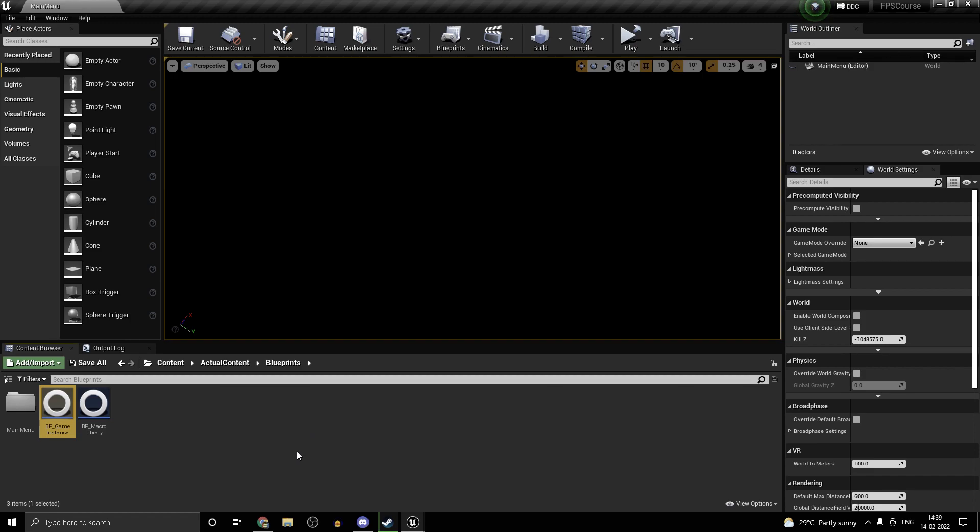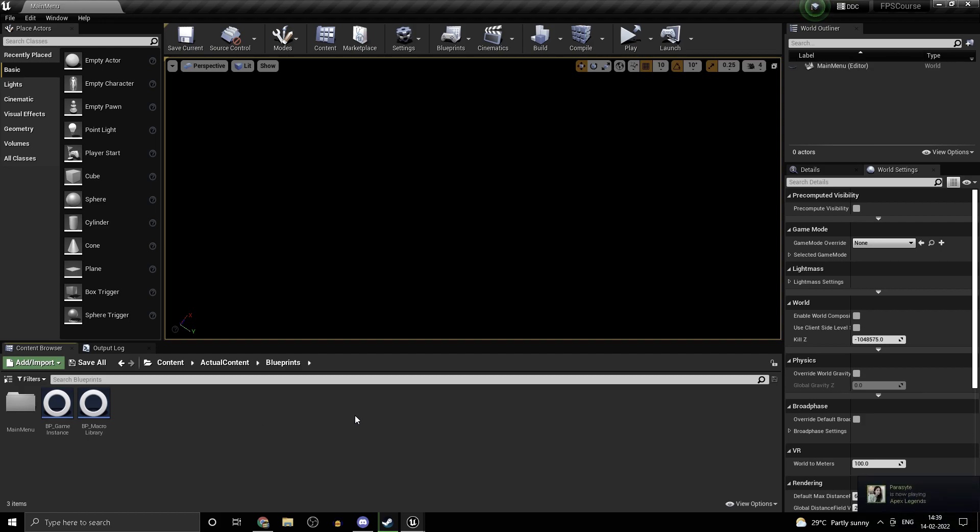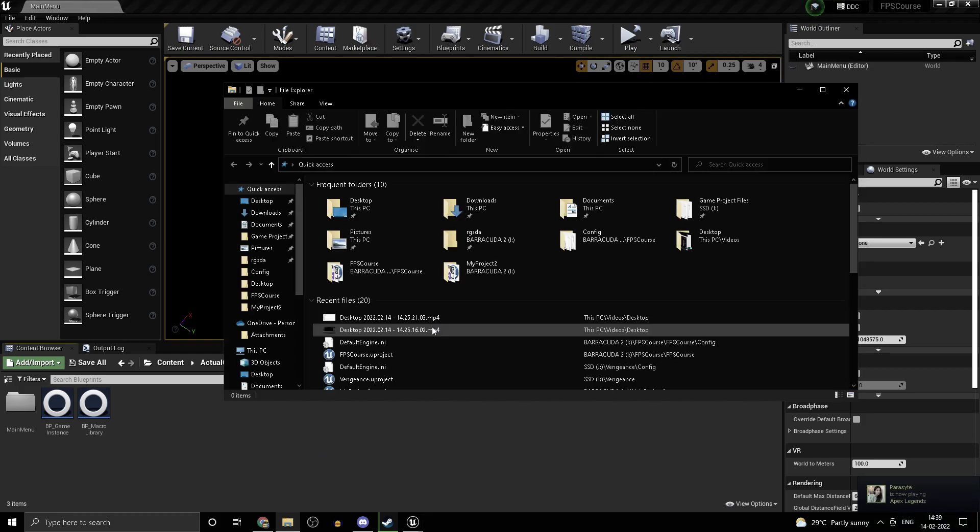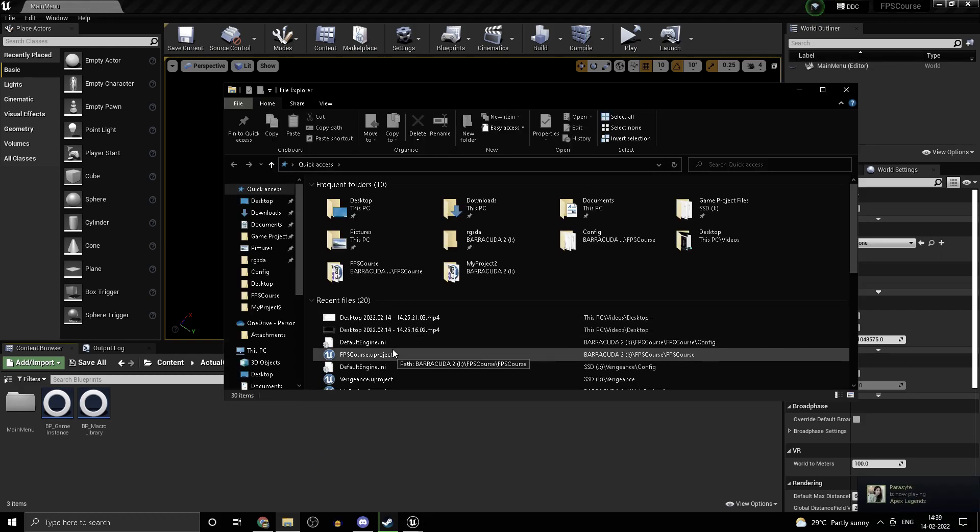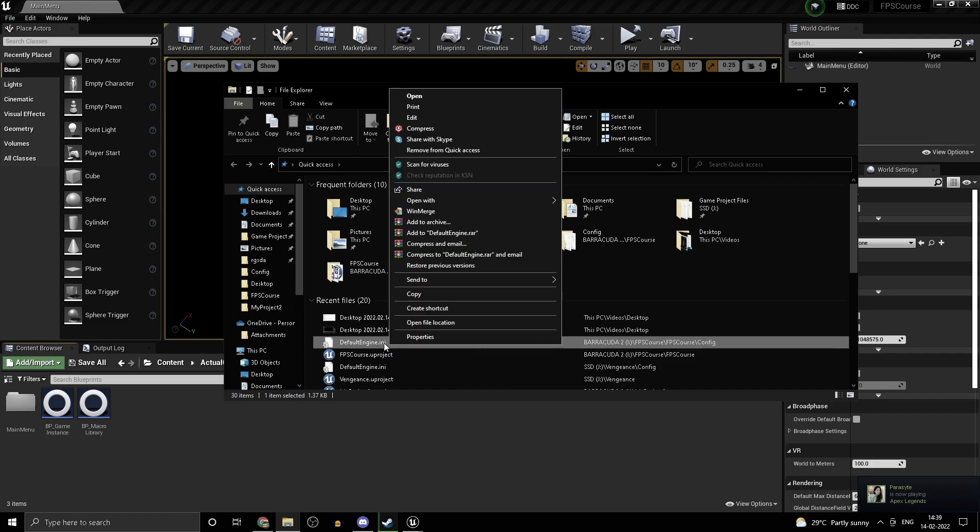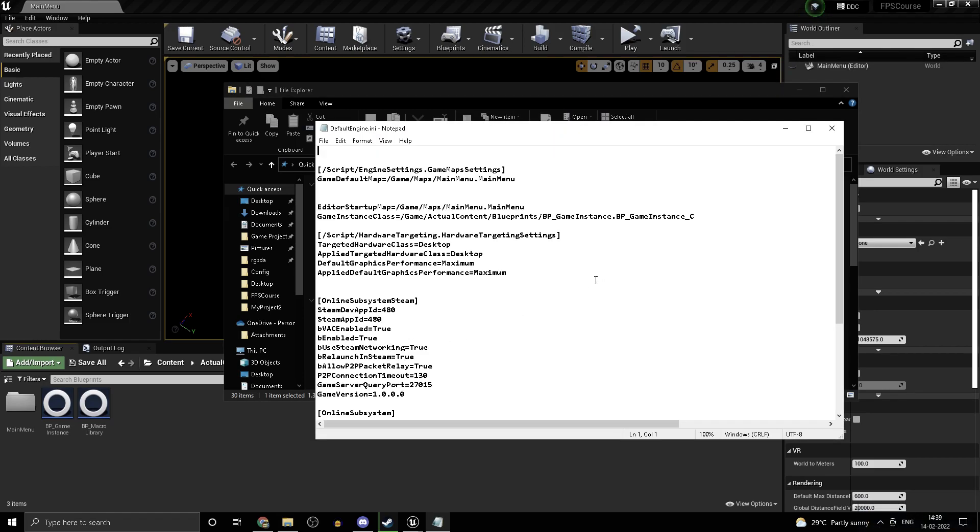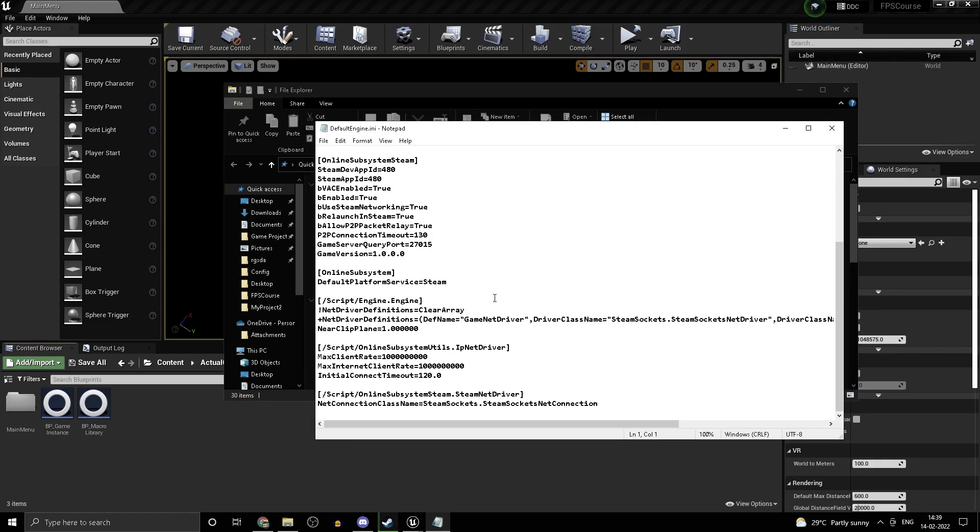So let's continue. In the previous part we did the lobbies but the problem is that we cannot transition into a game yet. We'll be setting that up both for the lobby owner as well as the other lobby members. One thing you'll need to do is head into your defaultengine.ini.